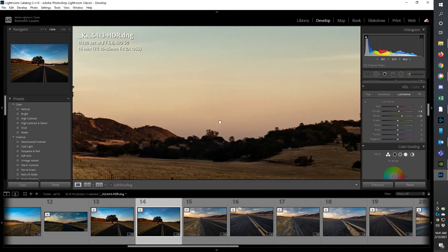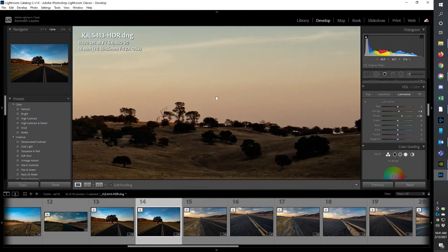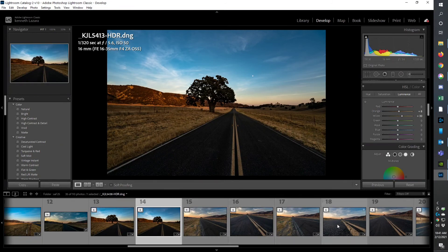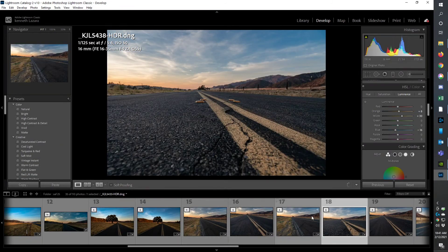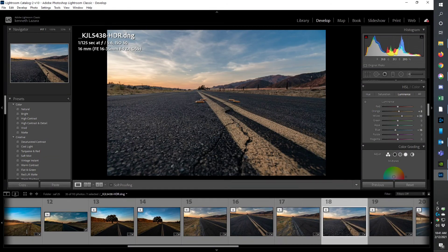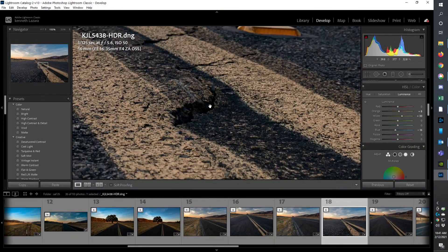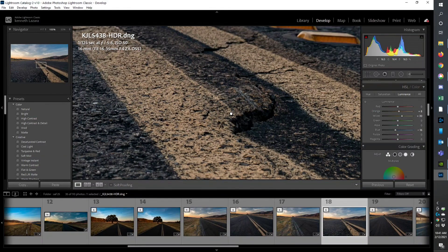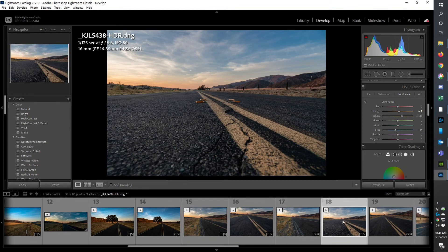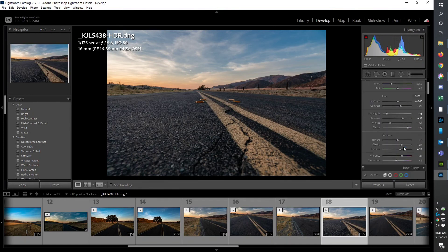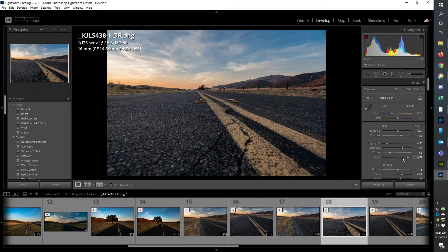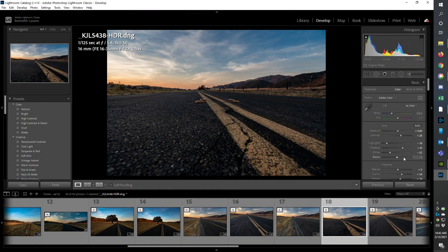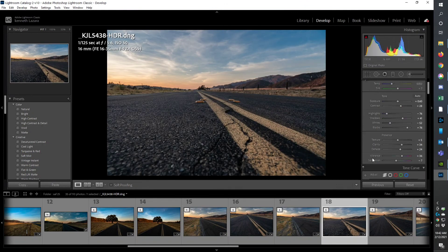So that's that one. And for this one, shallow depth of field to display this cracking in the road. This one I turned down highlights, turned up shadows, turned up the blacks really high. See where I was, see where I ended up, might make sense to you.